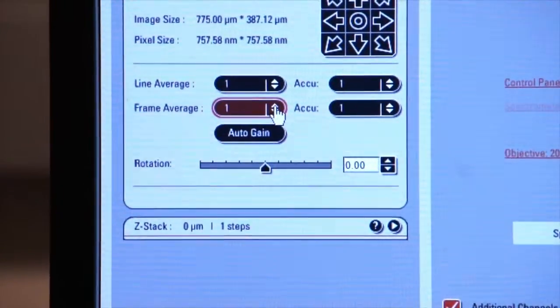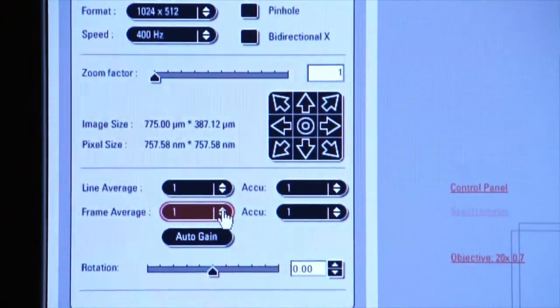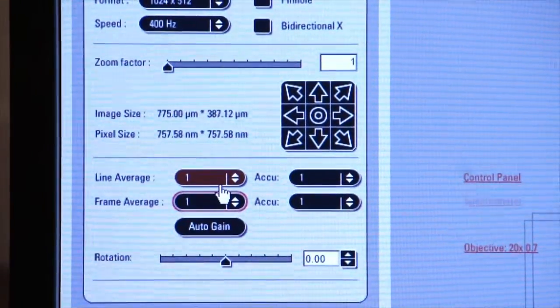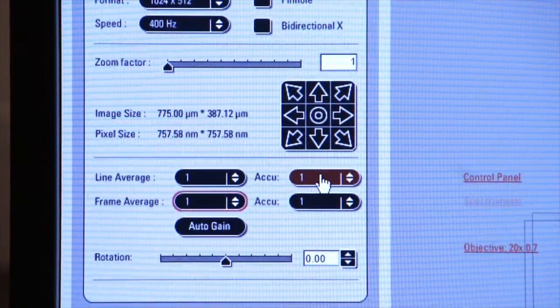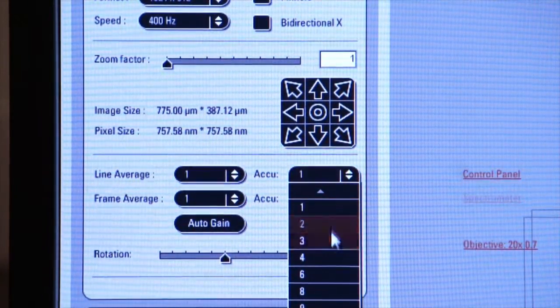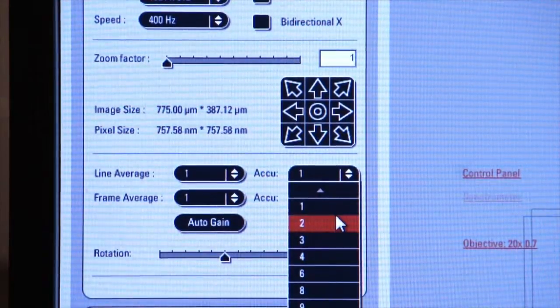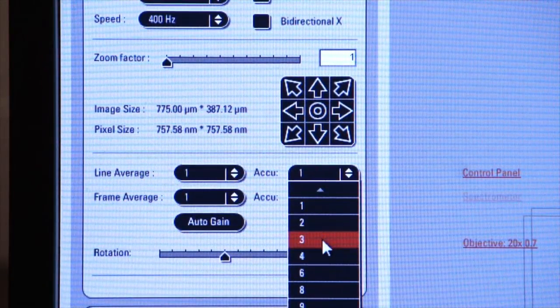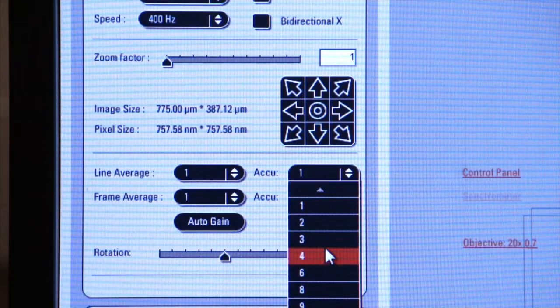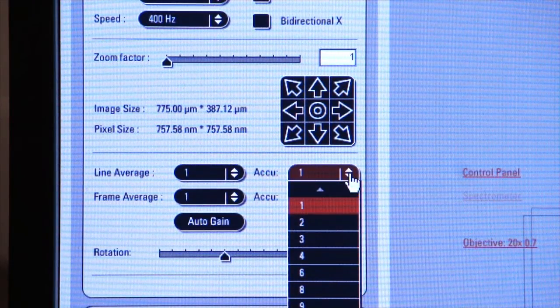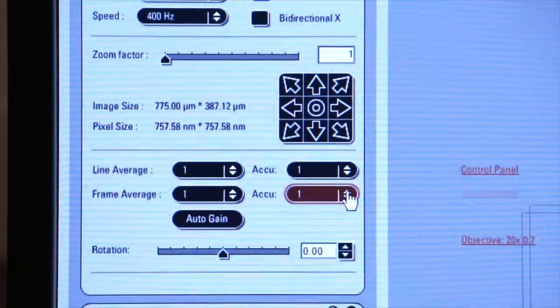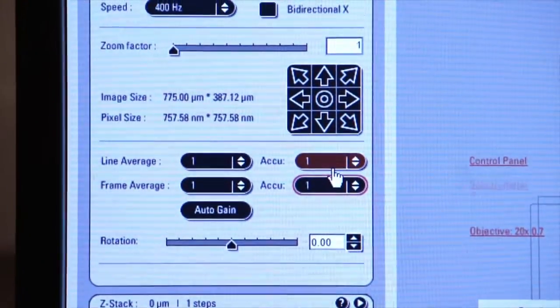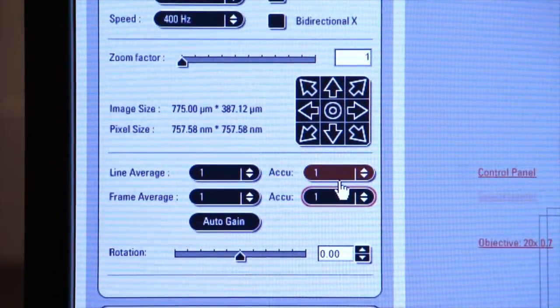There are also two other tabs here for accumulate. You can accumulate the number of lines. So if you have a very dim specimen, each line that you scan can become added to the next line depending on the number that you select here. The same goes for frame accumulation. Very rarely will you use these, but in some cases, you might have a very dim return on your fluorescence, so you might want to accumulate all that information.